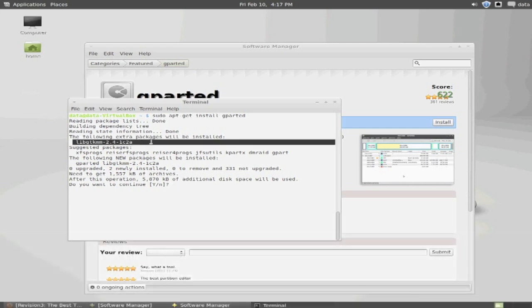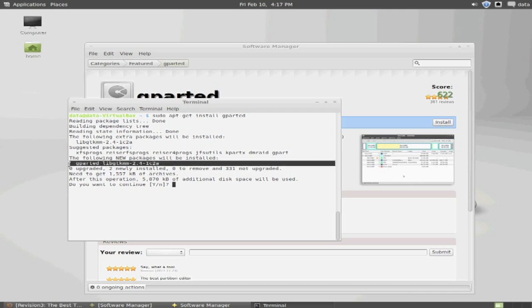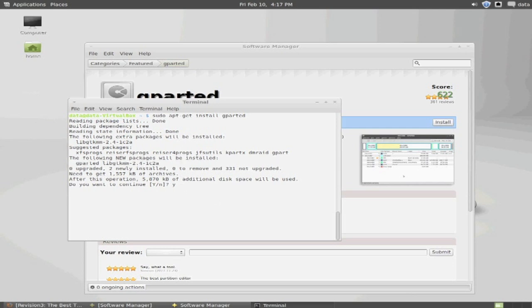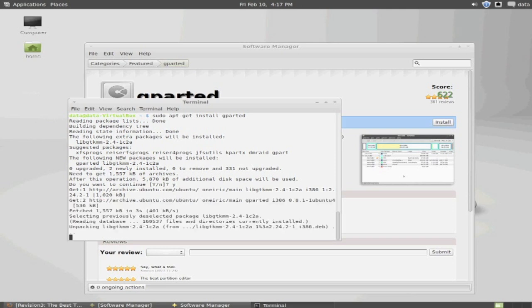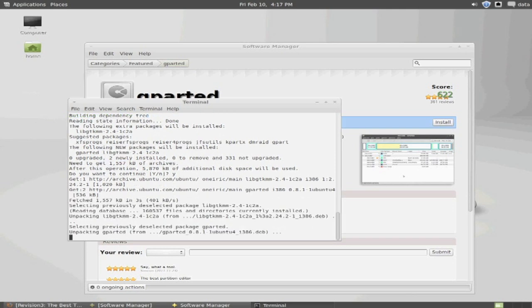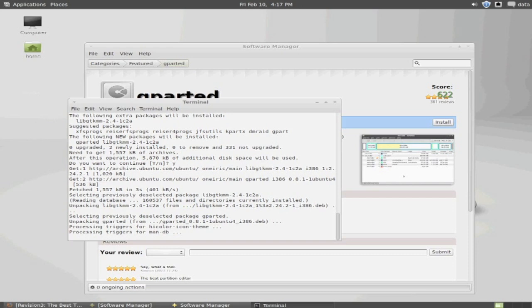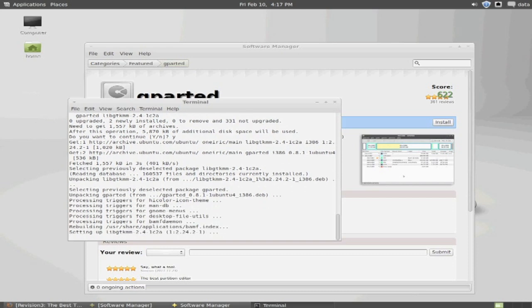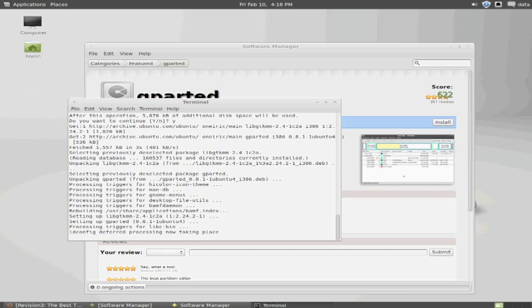You will now be presented with some information such as dependency packages that will be installed, additional suggested software packages that could accompany the software package you are about to install, and the packages that will be installed, including the dependencies. Once you click Y, the software package will now install, including its dependencies. It should just take a few minutes depending on the software you are installing.